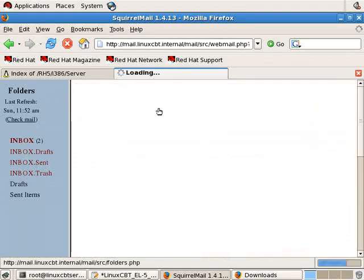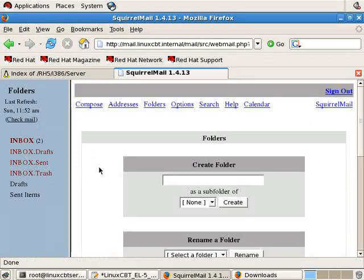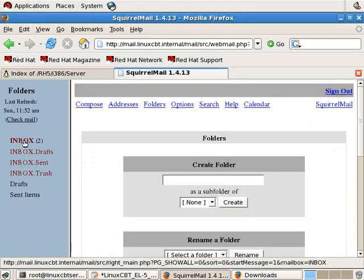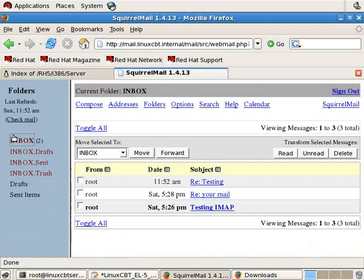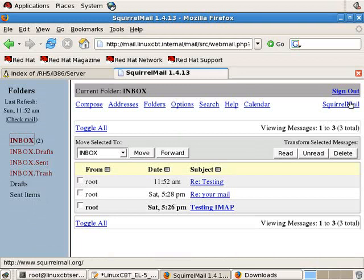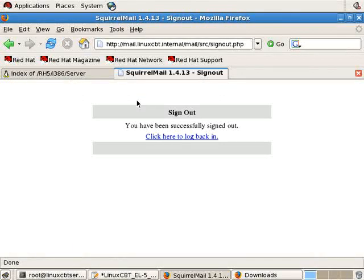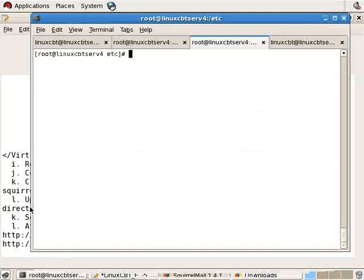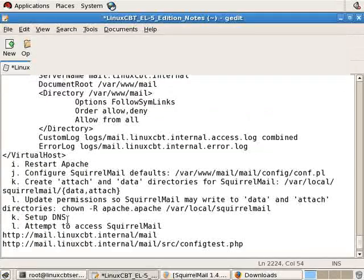And download plug-ins from SquirrelMail.org to allow you to fight spam, reroute messages based on rules, so on and so forth. When you sign out, it kills the PHP session, and you're off. So that's how you set up Squirrel Mail. Not too many steps, hopefully.